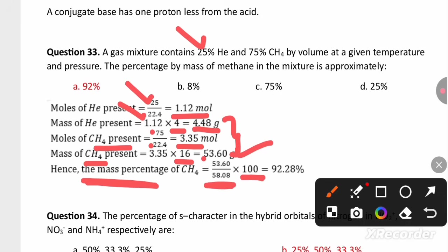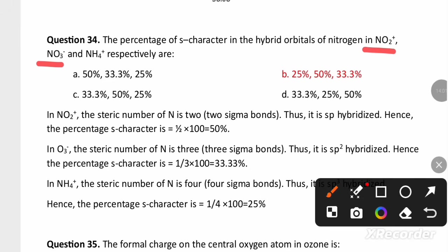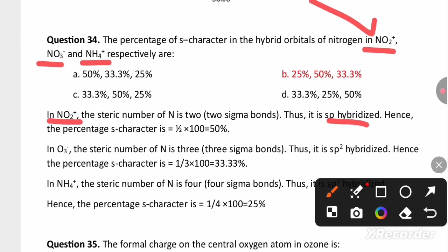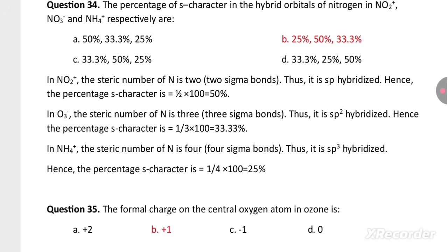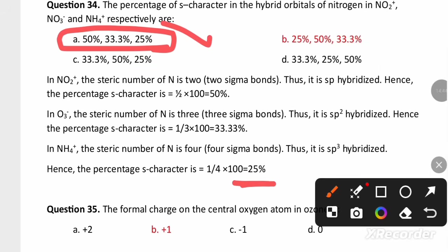The percentage of S-character in NO2+, NO3−, and NH4+: in NO2+ nitrogen shows SP hybridization, so the percentage of S-character is 50%. In NO3− nitrogen has SP2 hybridization, giving 33.33% S-character. In NH4+ nitrogen has SP3 hybridization, giving 25% S-character. Option A is the right answer.